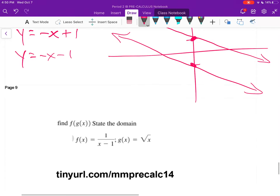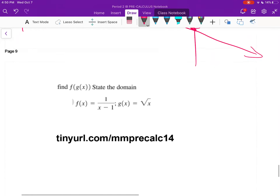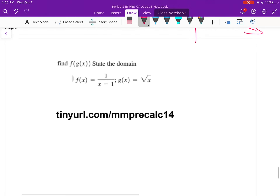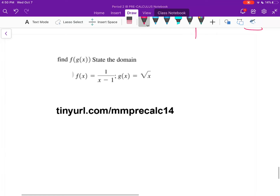Go ahead and fill out the tiny URL shown here as a checkpoint — this will also count as part of your attendance for watching the video. Have a good one!